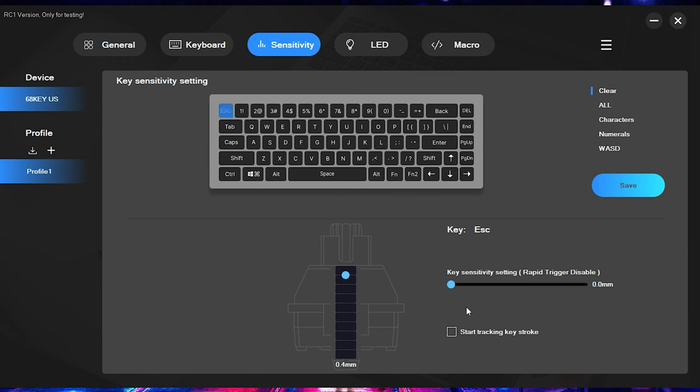All right, next up, let's talk about the bread and butter, which is the rapid trigger. As you can see here starting out, if it is at the 0.0 millimeter, then that means that rapid trigger is actually disabled.